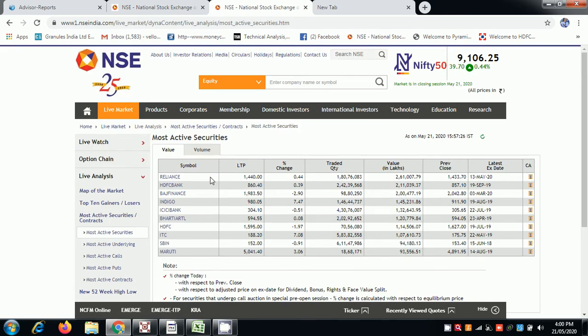Reliance daily, HDFC, Vedas, Indigo, Carlypath, ICICI bank, ITC stellar move, fantastic move.